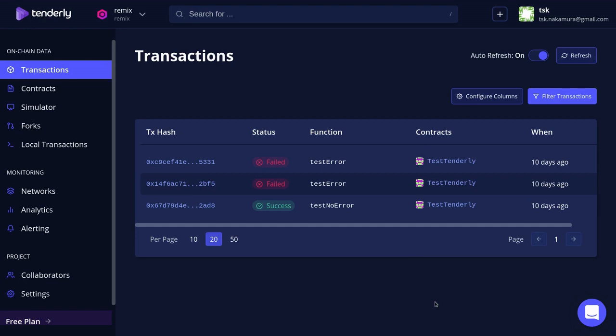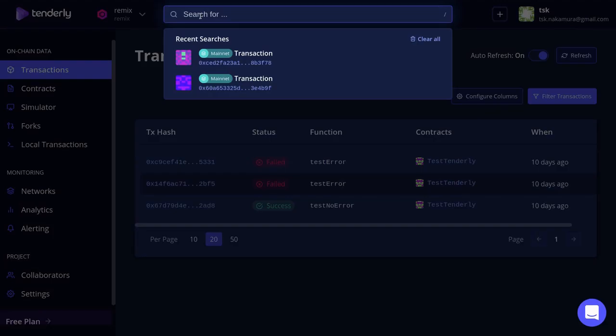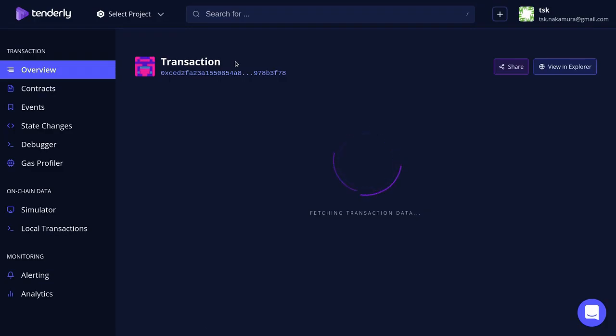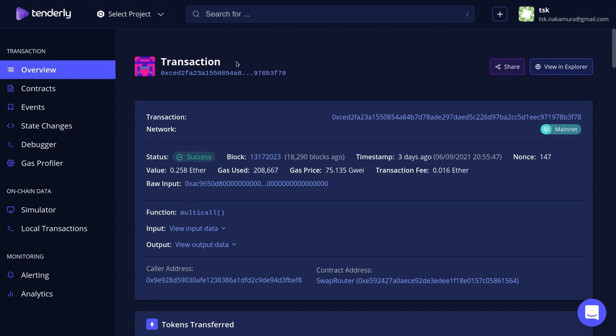Let's take a look at how to debug a transaction using tenderly.co. The first thing you'll have to do is log in to tenderly.co. To debug a transaction, you'll click on the search bar at the top and paste in the transaction hash that you want to debug. For this example, I picked the transaction hash from Uniswap v3.